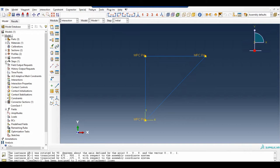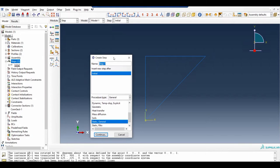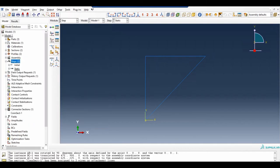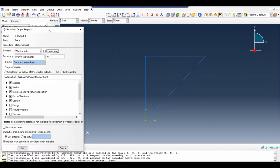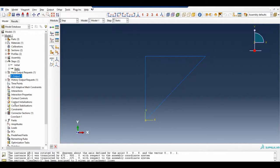Now let us go to steps — static, static general. Please make the maximum increment value as high as possible; you can make the minimum increment 0.001. Click OK. Then you can check your field output — we will be focusing on displacement and forces, but just select defaults. Please make sure that you have one interval here.